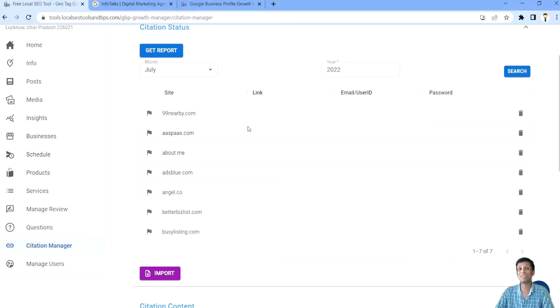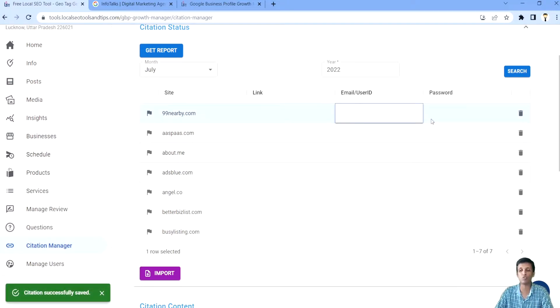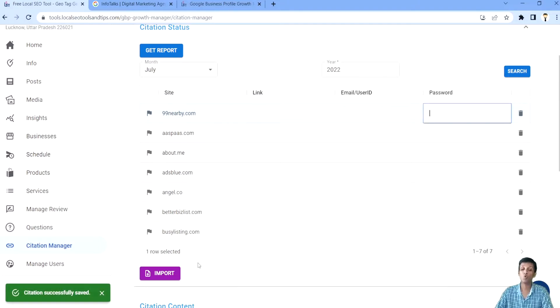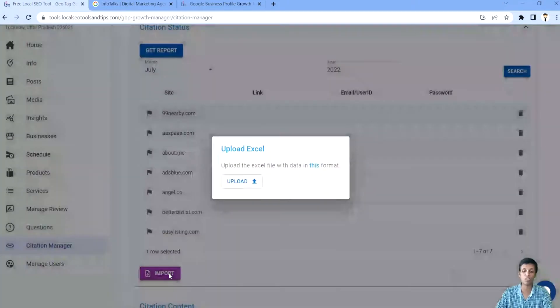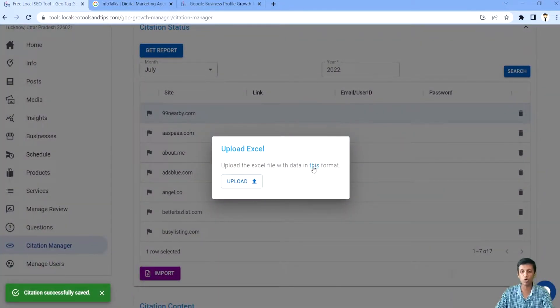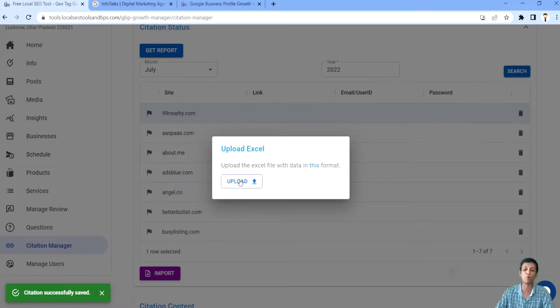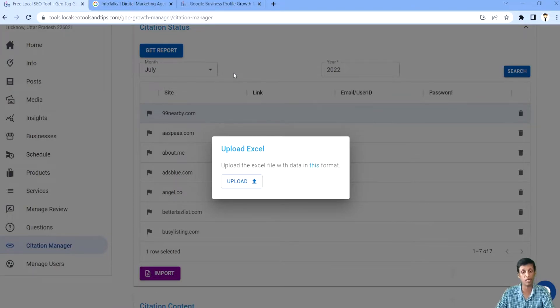Now guys, you have to create this citation, add a link here, add an email ID or user ID and password so that it becomes a central repository here. You can even import all the existing citations which you are having. You will click on this import option, download this format of Excel, upload that and all the citations will be here.